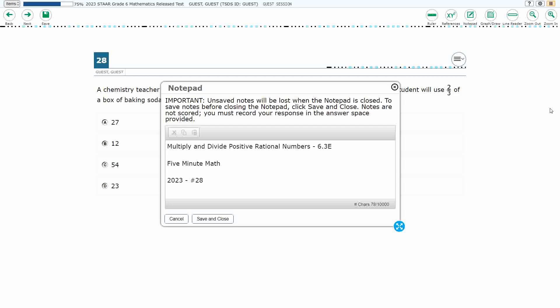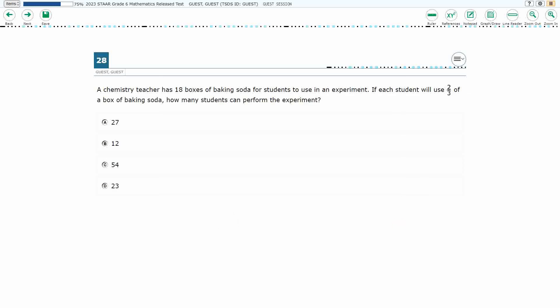Hello, and welcome to 5-Minute Math. Today we are looking at the 6th grade concept of Multiplying and Dividing Positive Rational Numbers. This is Standard 6.3e in the great state of Texas. We are using item number 28 of the 2023 released STAAR test.